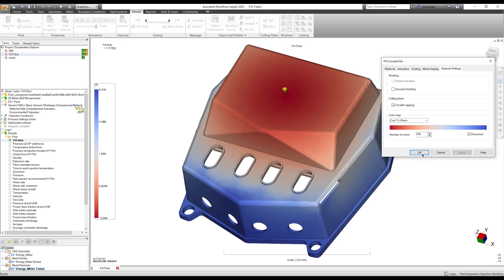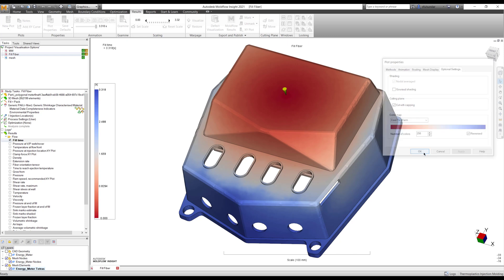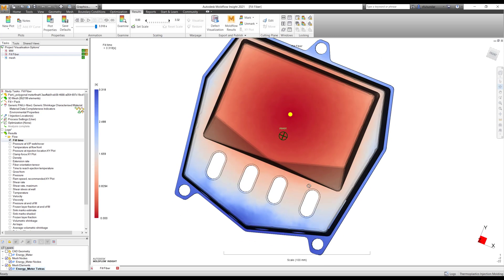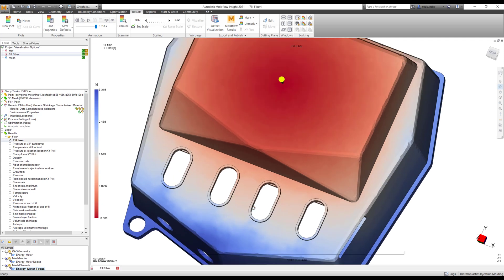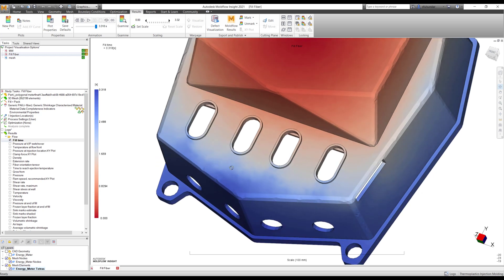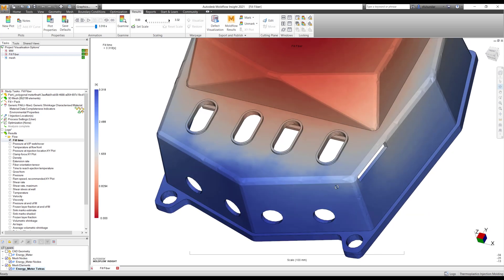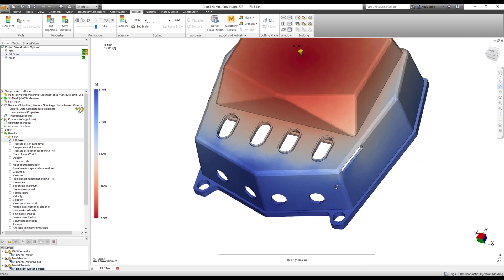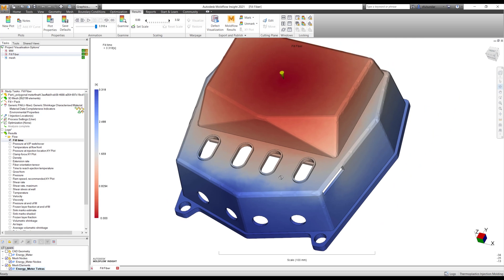But one thing that I observe when I'm looking at the cool to warm, I could see that there are some weld lines forming in these particular locations at these cutout areas. And you can see I can clearly find it, although there could be a chance of forming a weld line over here. So this can be very useful to interpret the results as well.